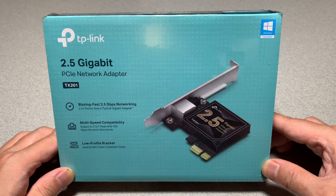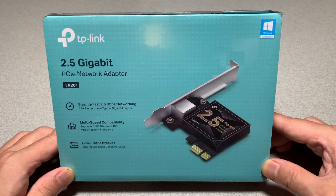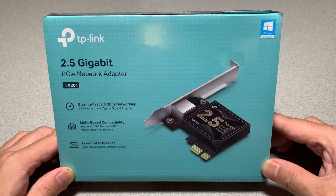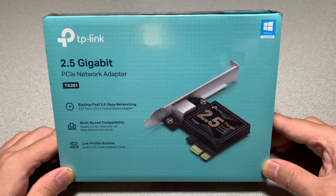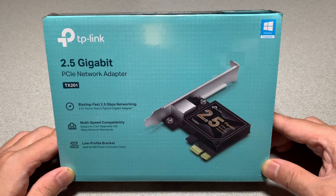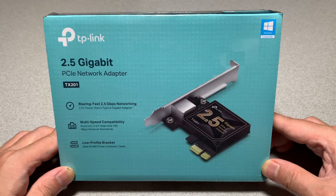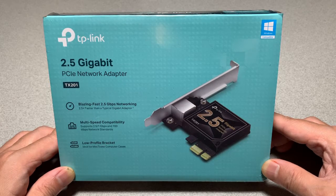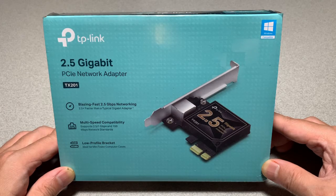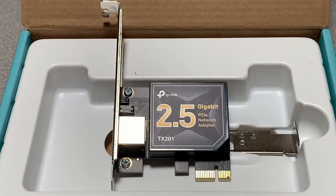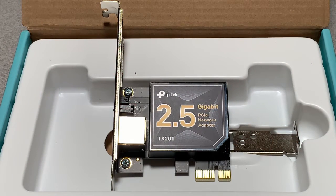So going to 2.5 gigabit would be a nice modest upgrade using the existing cable I've run. Quite frankly I'm not quite ready to go to 10 gigabit yet. I purchased the TP-Link TX201 2.5 gigabit PCIe network adapter.